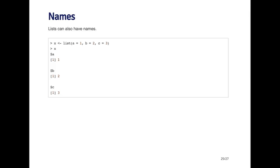Lists can also have names. And so for example, here I'm creating a list with the list function, where the first element's called A, the second element's called B, and the third element's called C. And so when I print out the list, it prints out the names of each element and the values associated with those names.